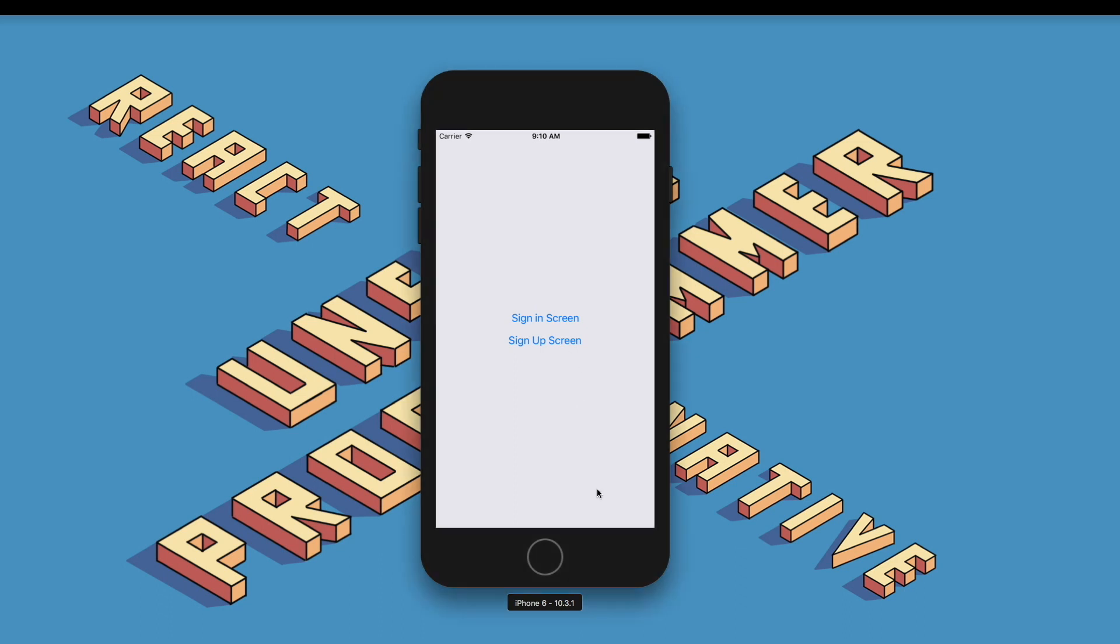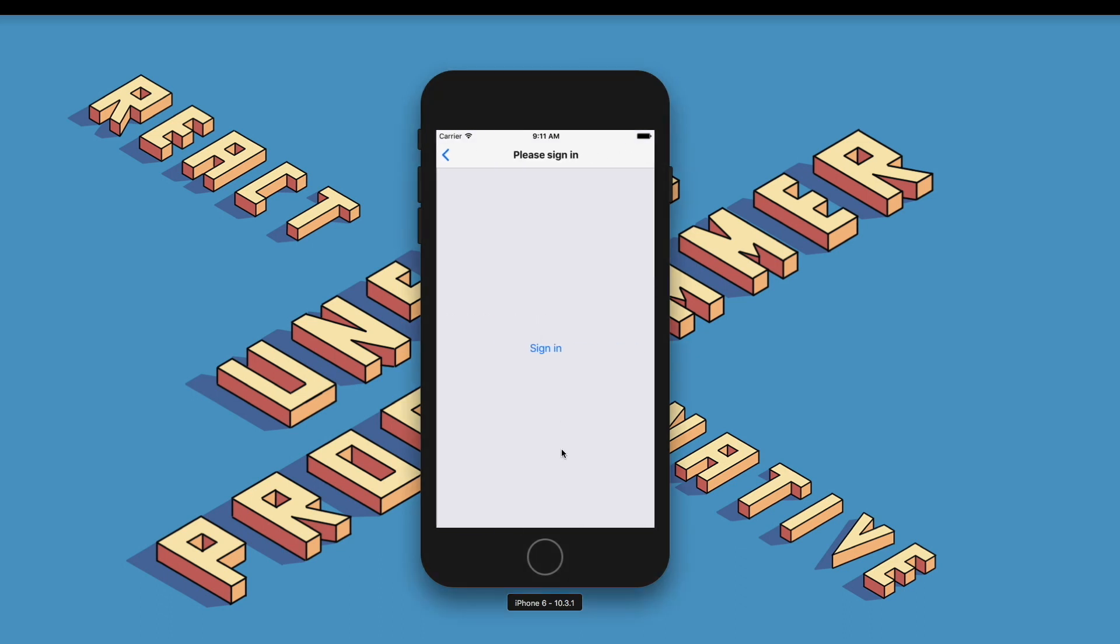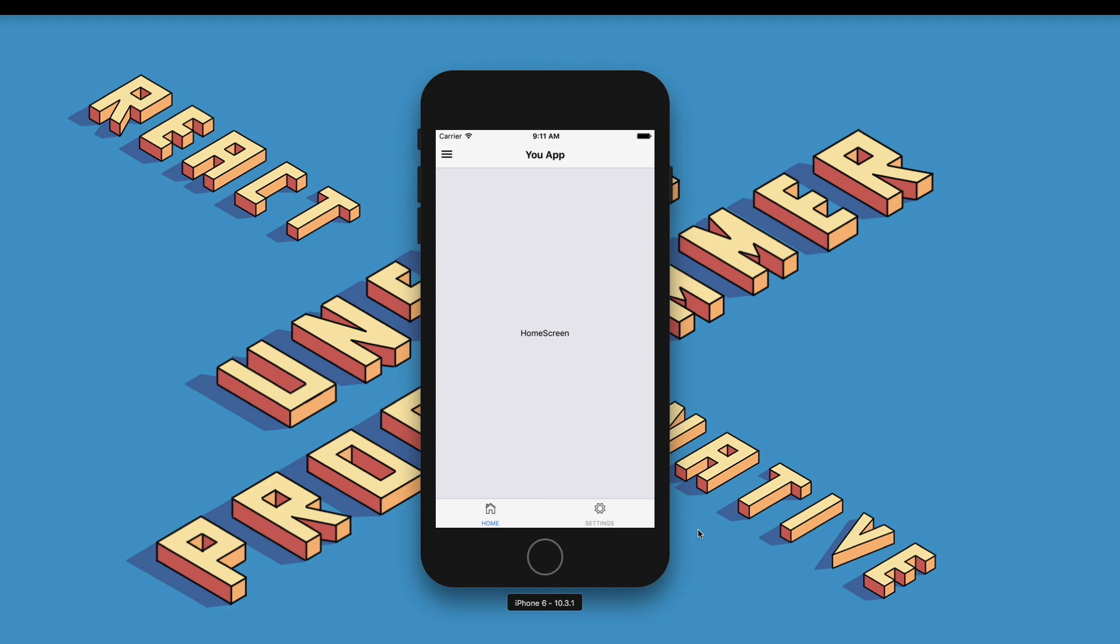Clicking on the sign-in screen button takes us to the sign-in screen, which as you can notice is a Stack Navigator. Clicking on the sign-in button in turn takes us into our app, which has a Tab Navigator in it.